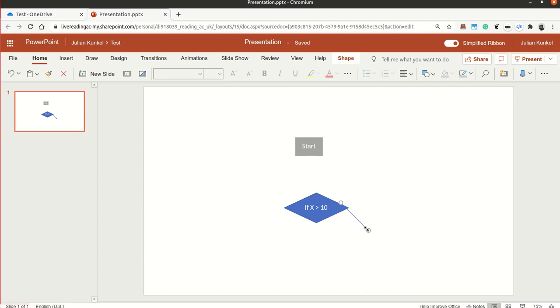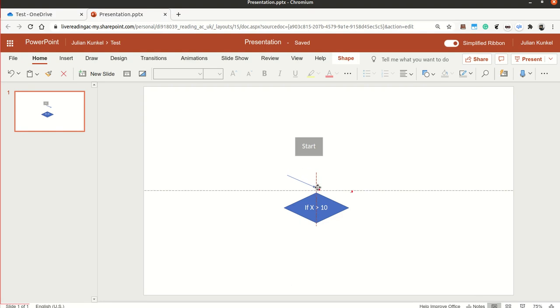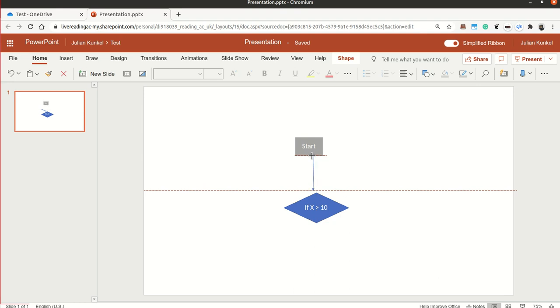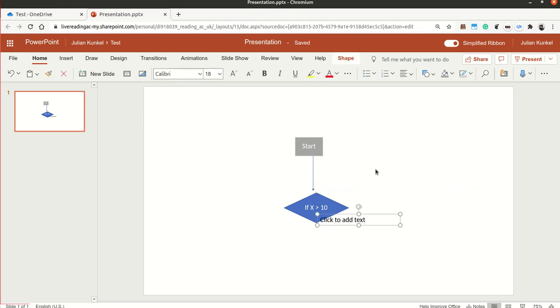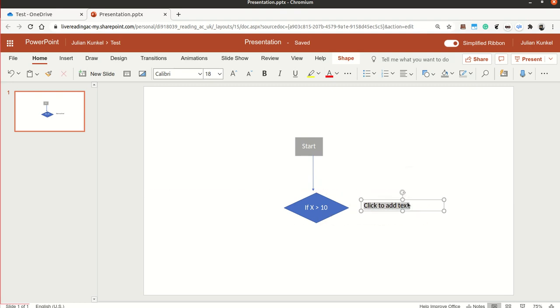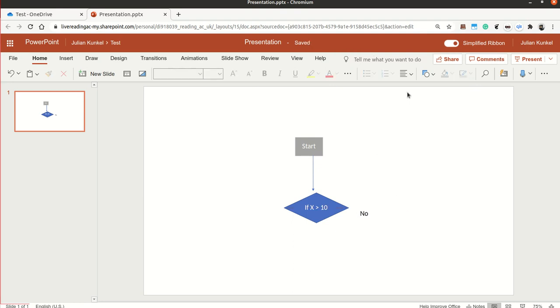Then you have the shape, and now you can move it around and connect the two objects of your liking. If you click, create a double click, you can also add additional text. For example, for our condition, we may say yes or no. X bigger than zero, no.